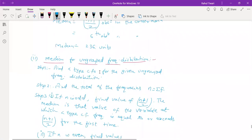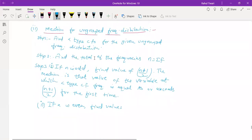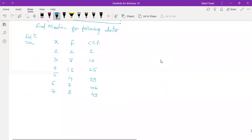Step 1: Find the less than type CF for the ungrouped frequency data. Step 2: Find the total frequency, where n equals the summation of f. The total frequency is 49, therefore n = 49.